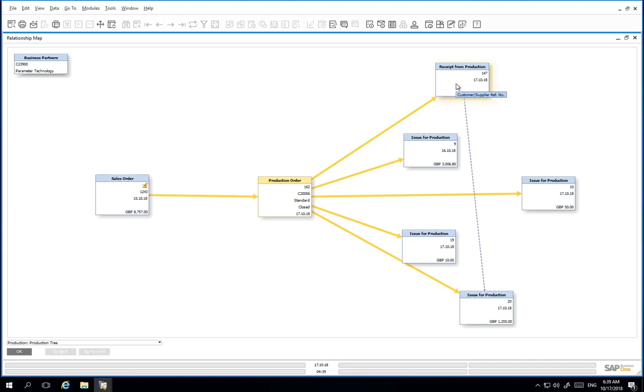Note that there is a dotted line from the receipt from production to one of these issue for productions. This represents all of the components and resources that had an issue method of backflush. From here, we can easily drill down into the production order.